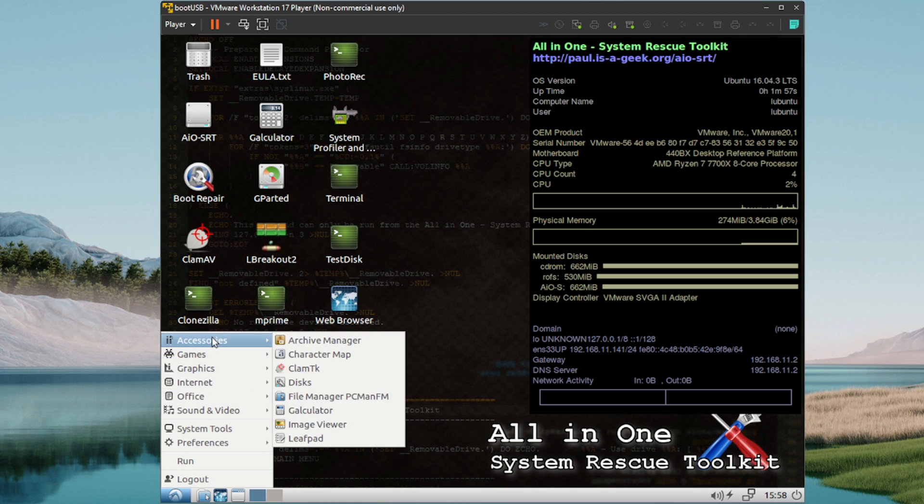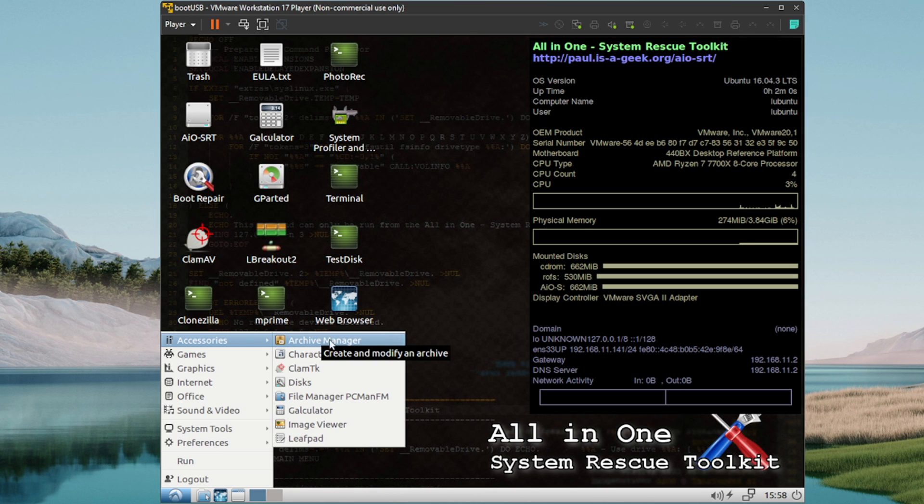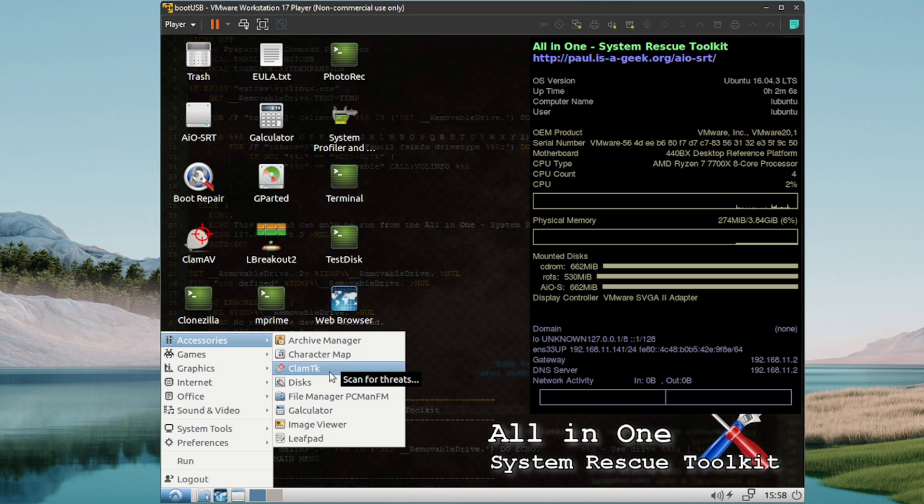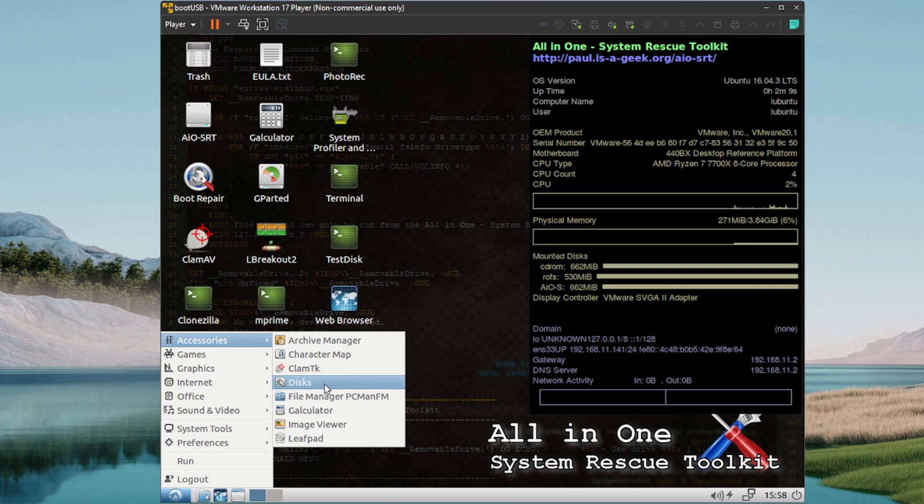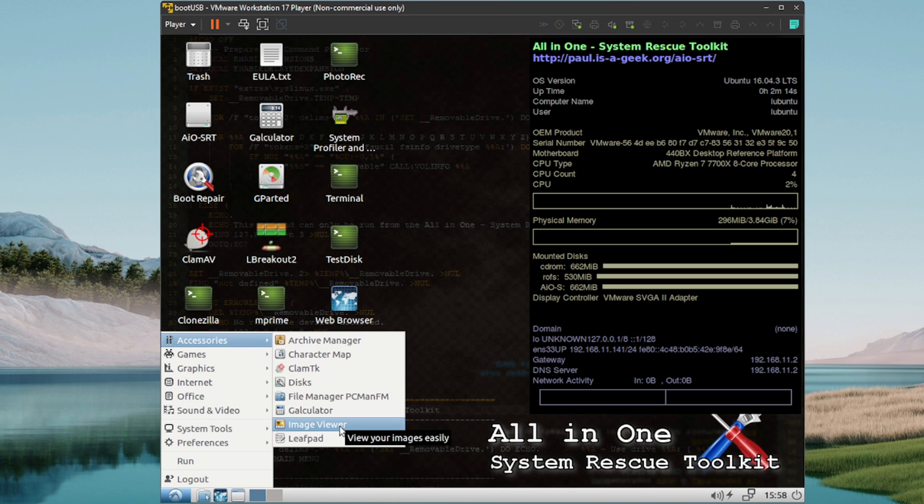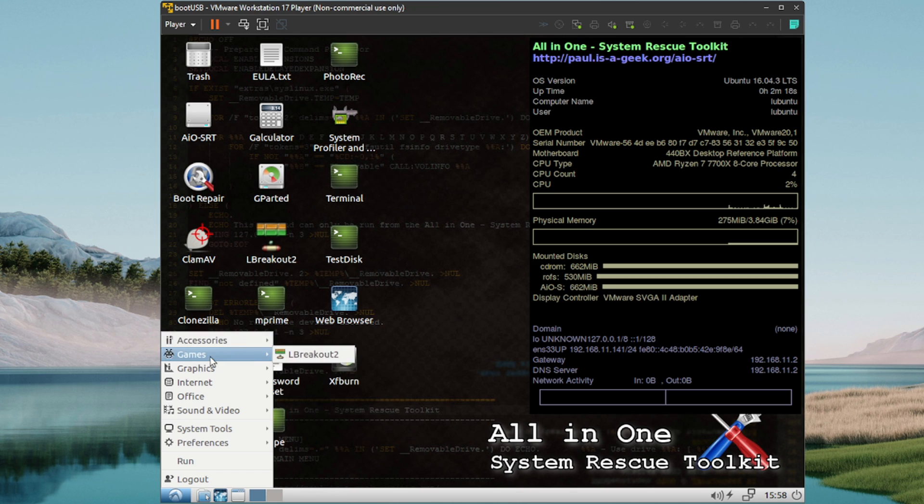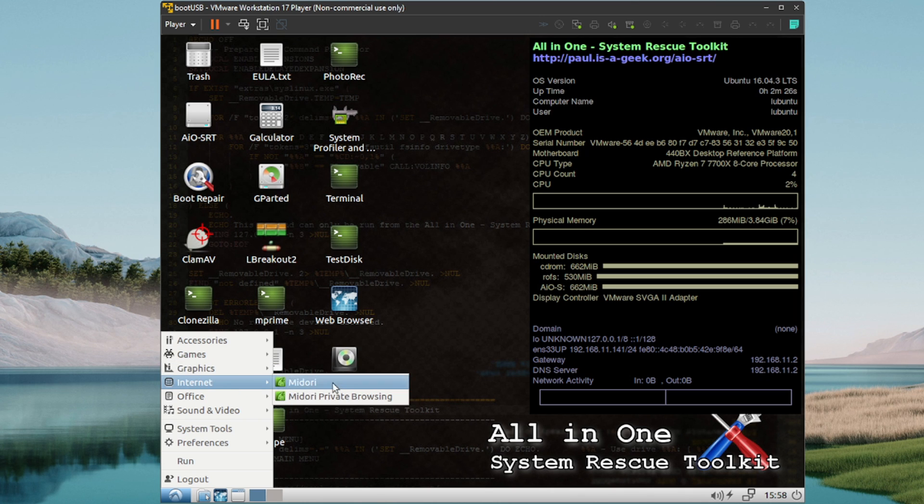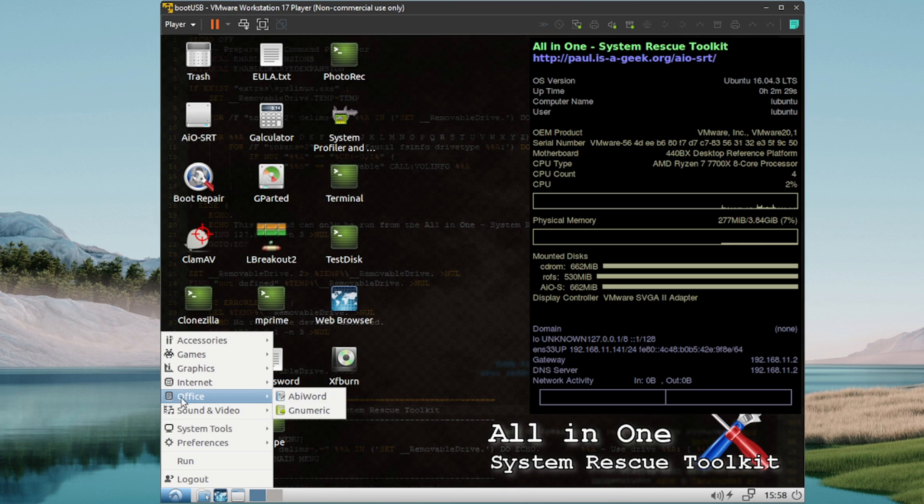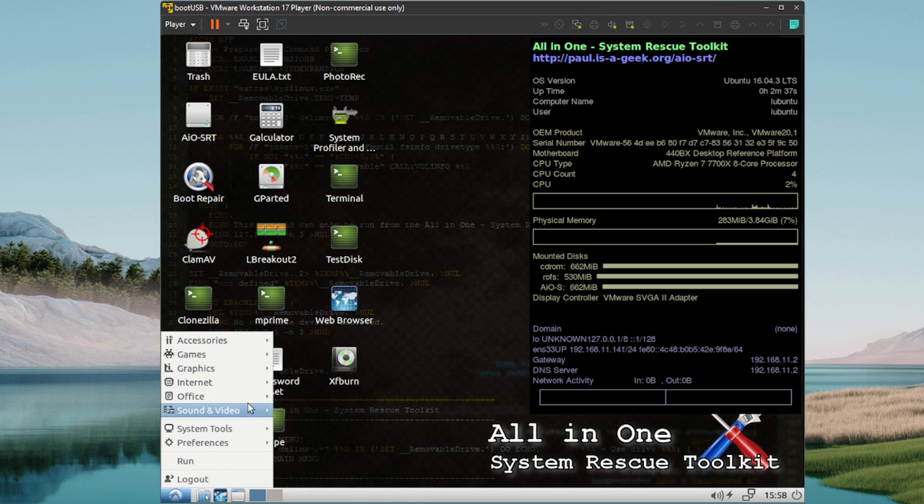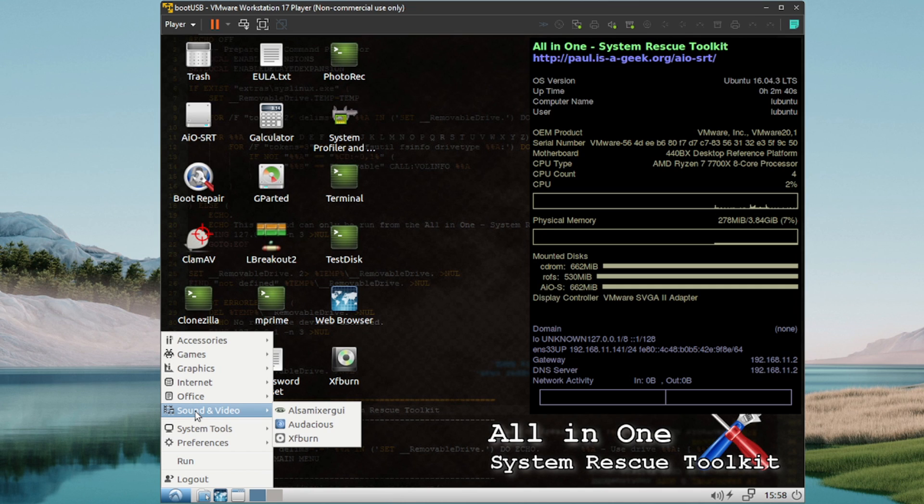Let's check it out. Accessories, we've got looks like something to manage archives like zip files and things like that. Character map. This is an antivirus for Clam, which is ClamAV up here. We can look at our disks. We got a file manager, calculator. You can open images and then you have a Leafpad which is like a WordPad. Games, it's just a single game. Graphics, document viewer looks like a PDF viewer. We've got a browser here. Dory, they offer a private mode as well. Office looks like we've got Word and Numeric, maybe this is like spreadsheets. Sound and video, not a whole lot so far that I'm seeing here guys.